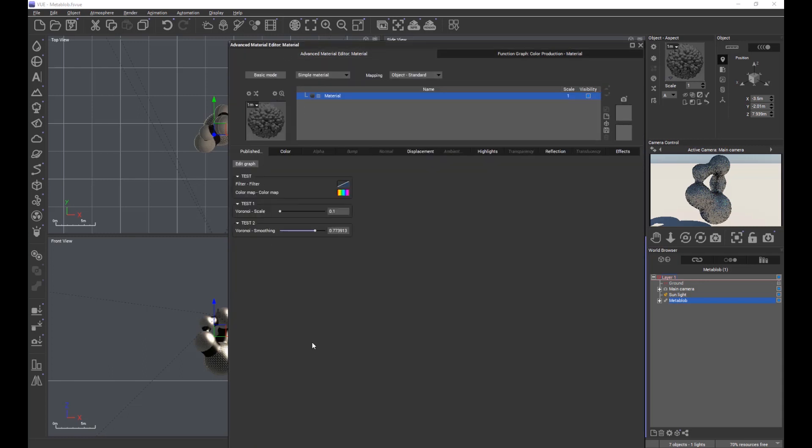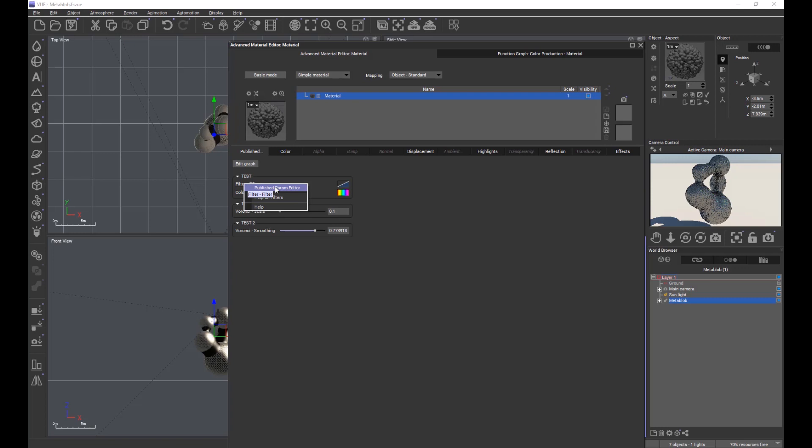Previously once you'd published your parameters, you were pretty much stuck with what you'd got, other than unpublishing and republishing. We now have increased functionality in as much as we can right click on each of the published parameters and look at the publish parameter editor.